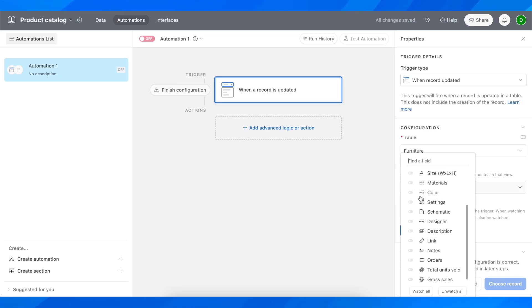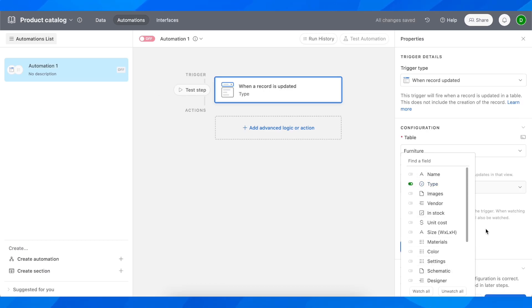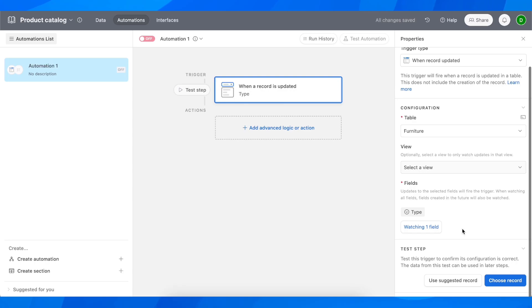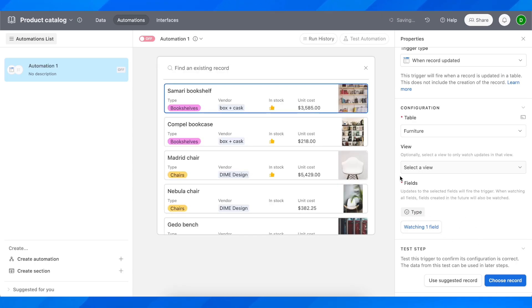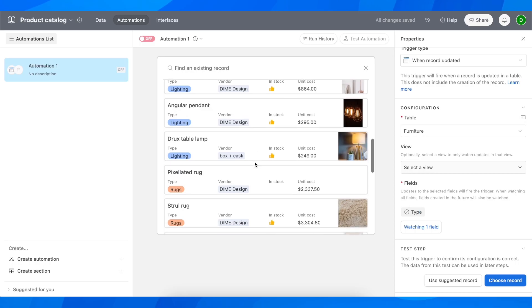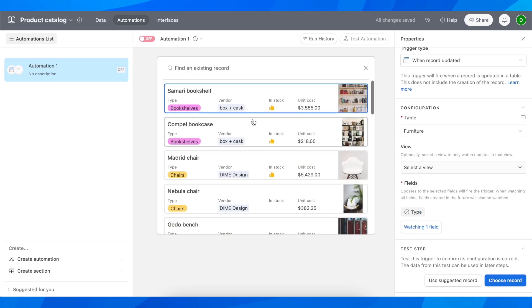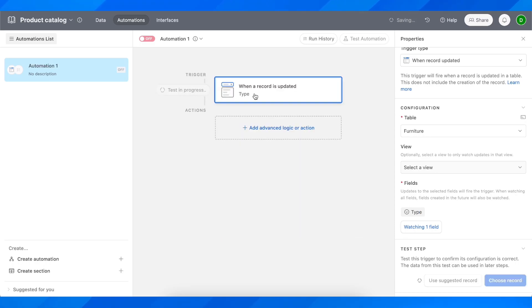Here I'm going to go with type, and after that click on choose record. Then choose one of these that you want to get updated and click on add advanced logic or action.